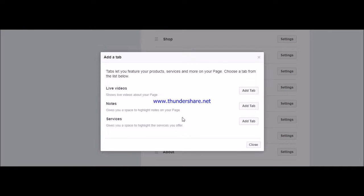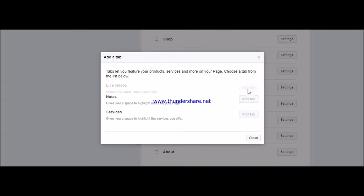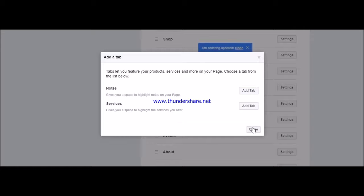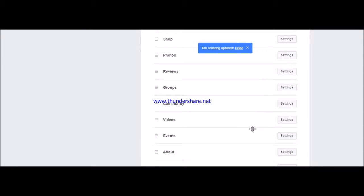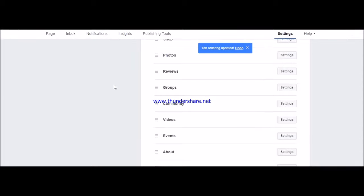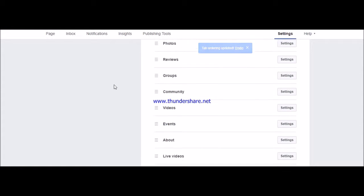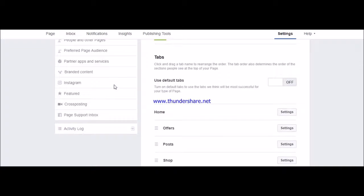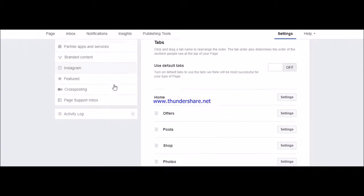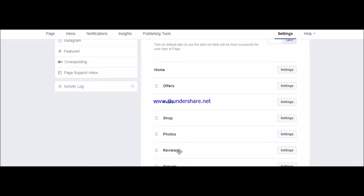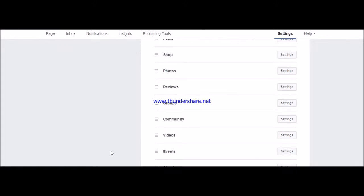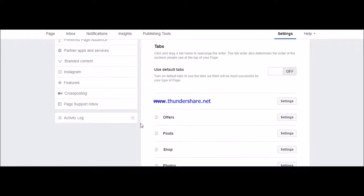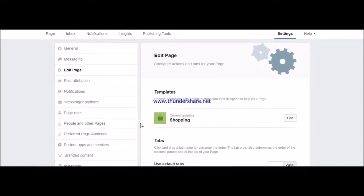from here - suppose Live Videos, Services, Notes. Let's have Live Videos. Whatever you're doing, this will come under the respective tabs: Post will go under Post, Shop under Shops, Photos under Photos tab, Reviews under Reviews tab, Groups under Groups tab, Community. This is done.